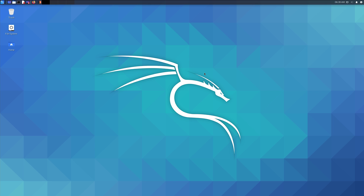Today I'm going to be going over the Linux terminal, and just a few basic commands to get you familiar with it, and a few useful ones as well, so let's get straight into it.